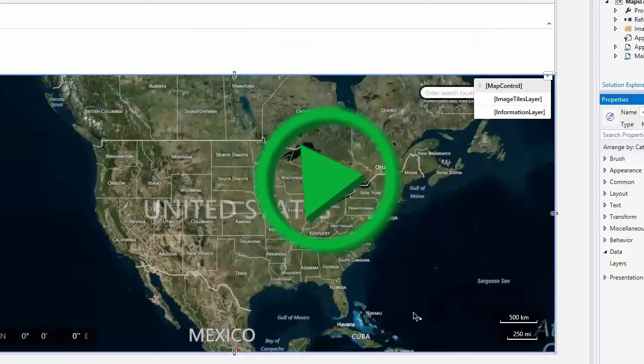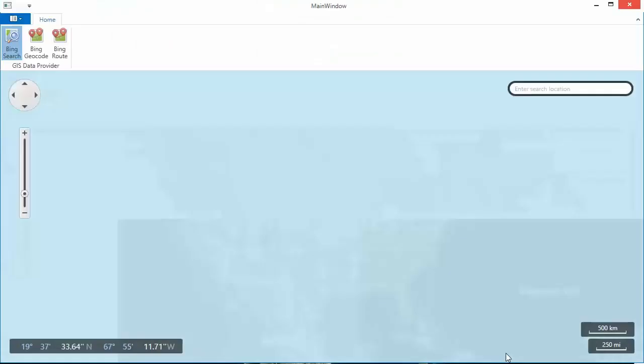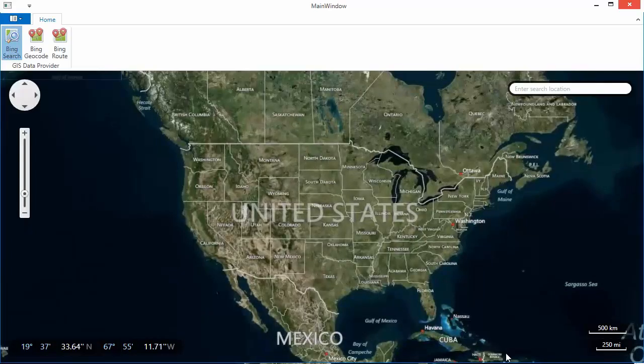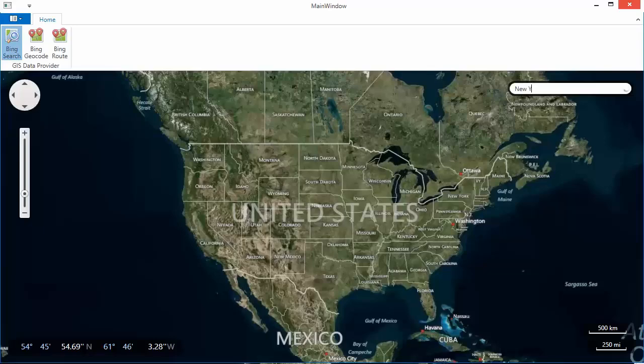Now, let's run the application. Notice that the search field appears at the top right corner of the map. Let's find the location of New York City.